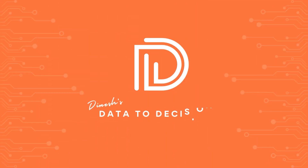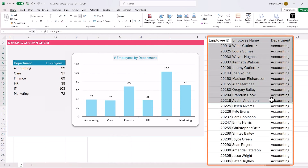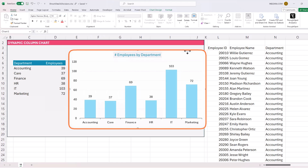Welcome back to Data to Decisions. In today's video, we will see how we can transform raw data as shown on screen — a list of employees and the department they belong to — into a column chart that summarizes the count of employees for each department. On top of that, we're going to make it dynamic. When new employees are added to your raw data, this will automatically get reflected in the column chart and you don't have to do anything at all. Let's get started.